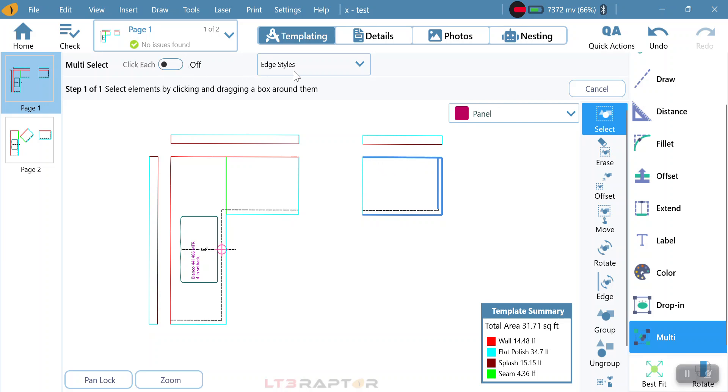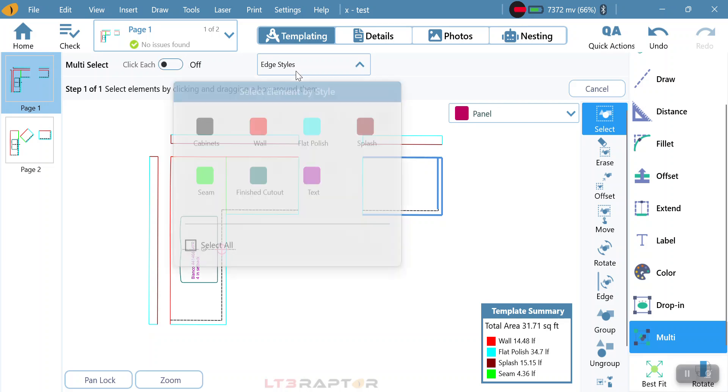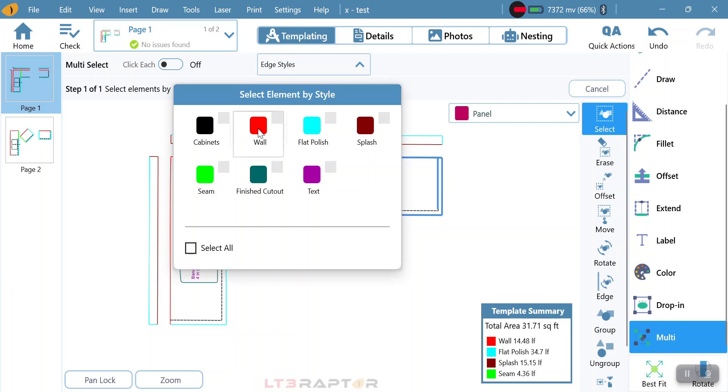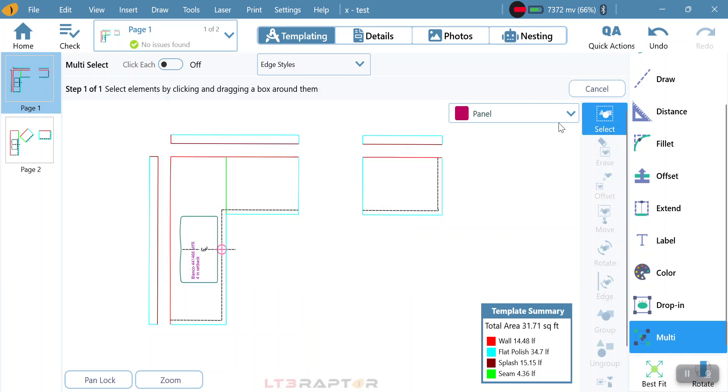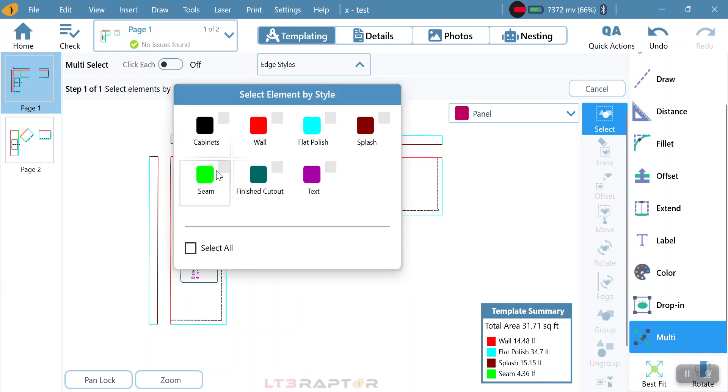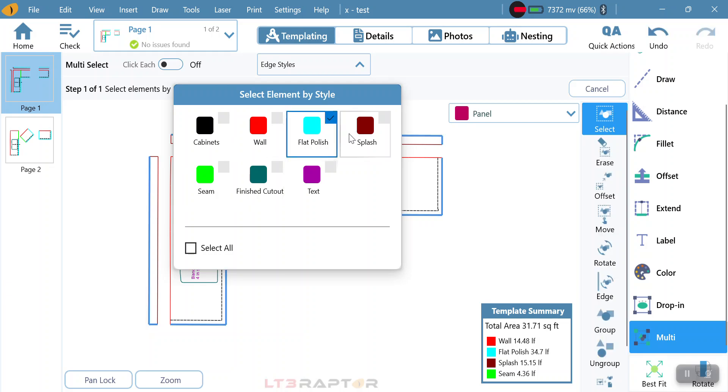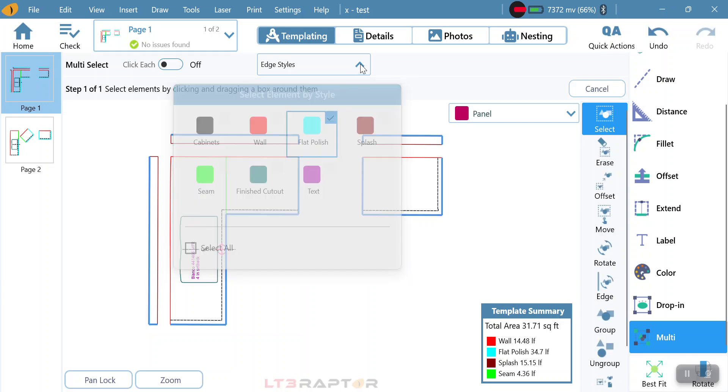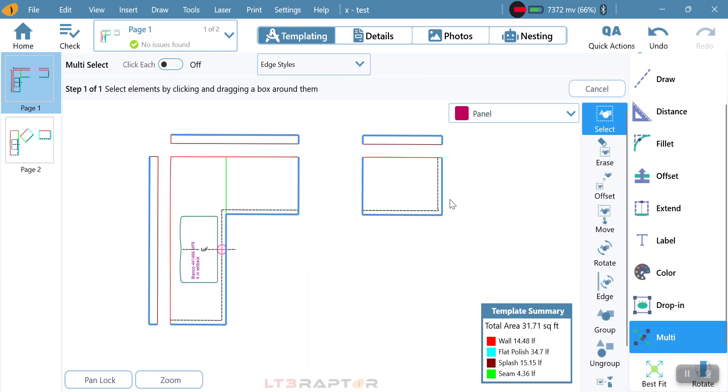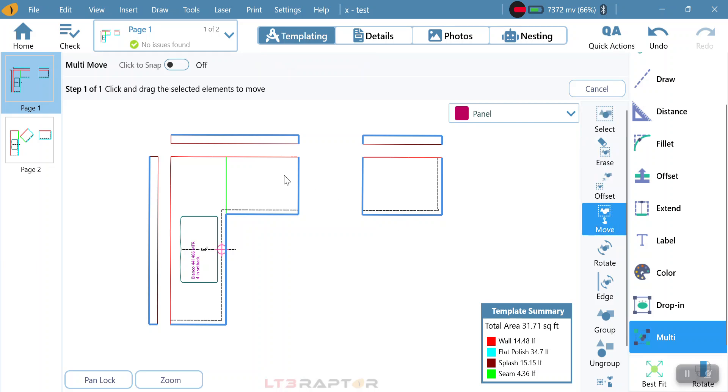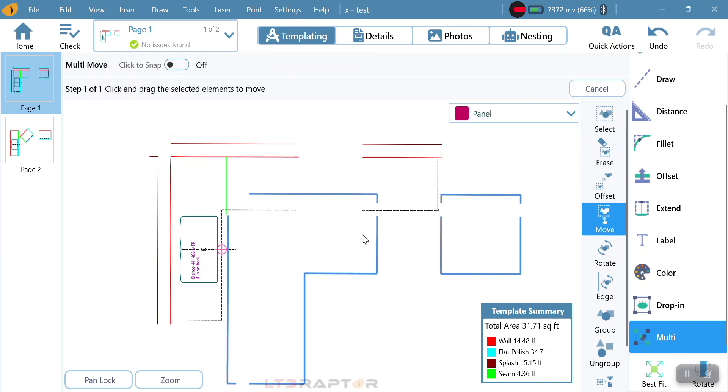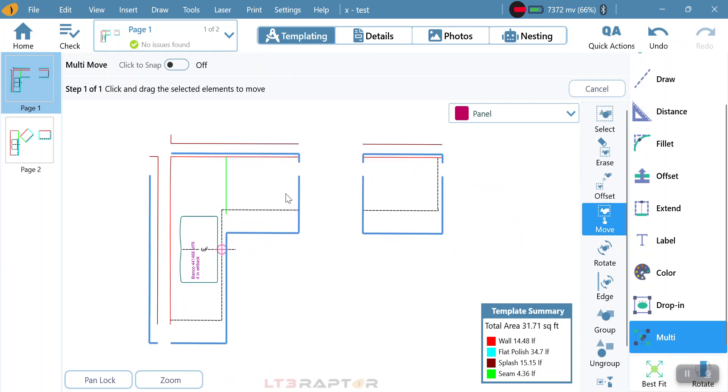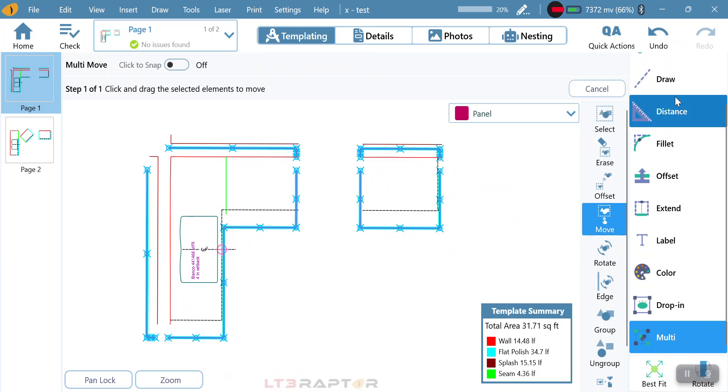Or I have one more option where I can actually select by color. So if I come in and try to select by color, I can say that I want to move all of my flat polish. By doing that, it highlights all of my flat polish, and now all my options are allowed for just the color for that line.